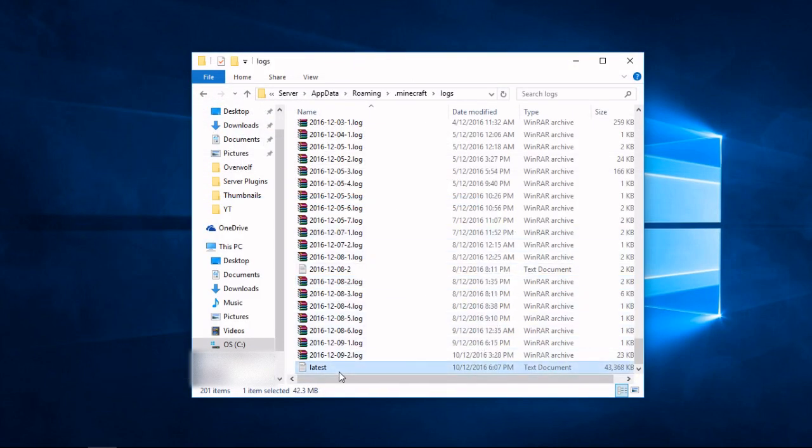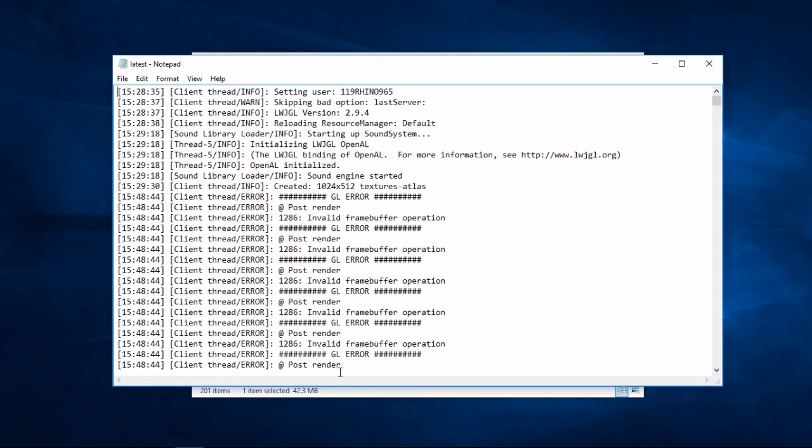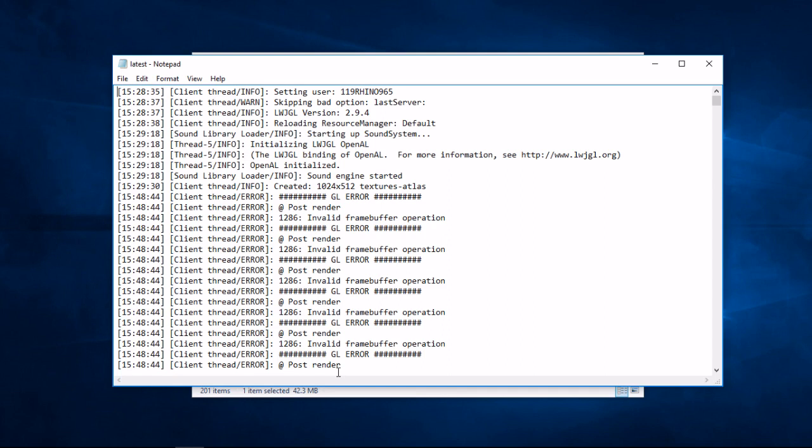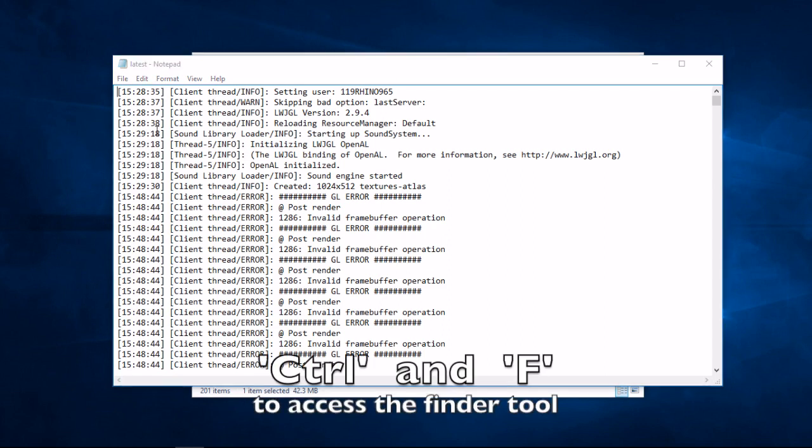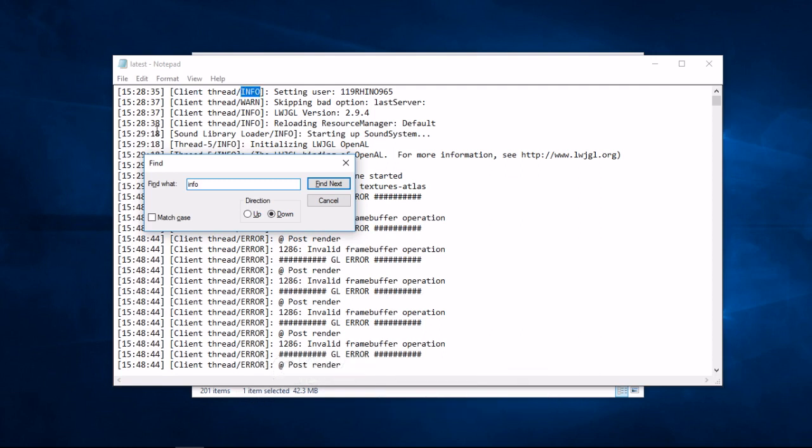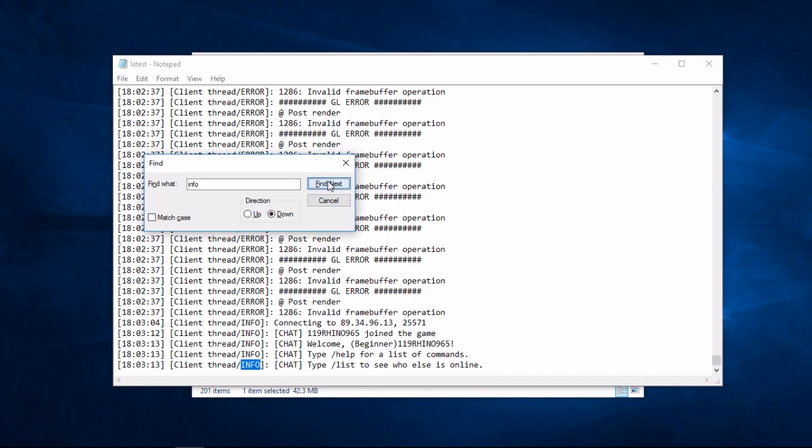After you open one, you can choose to scroll through potentially hundreds of lines of text or you can use the find tool by pressing the Ctrl and F buttons on your keyboard at the same time. This will open a box that you can type into. You can find anything such as a player name or even the time that the event happened.